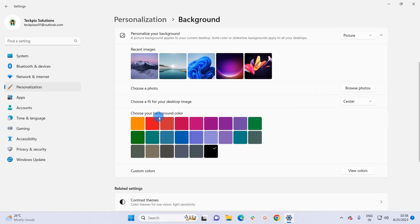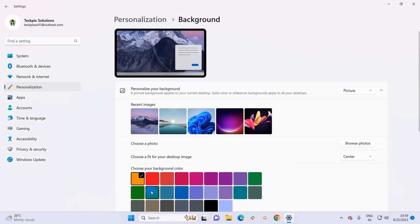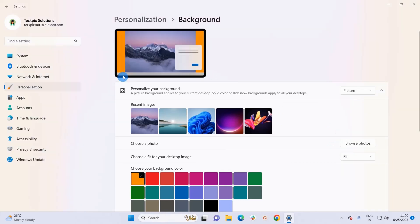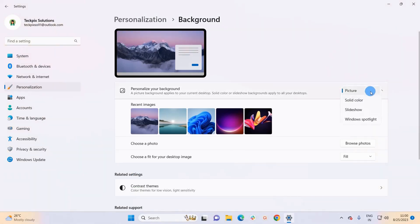You can try each of the available fit options. You can also choose the background color — right now it's black, but you can change it to another color, like yellow. Now if I select Fit again, you can notice the bars that were black earlier are now yellow, since I've chosen yellow as my background color.